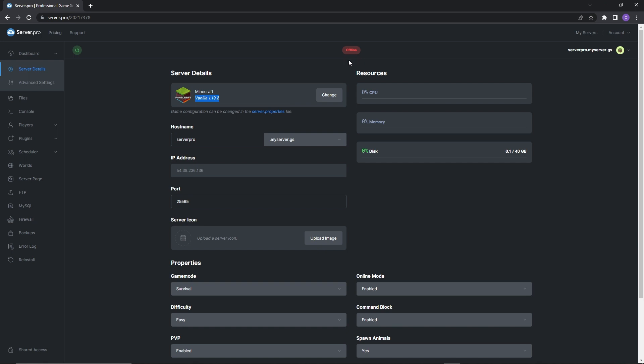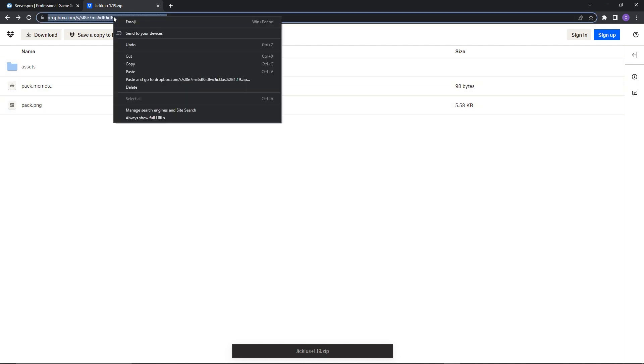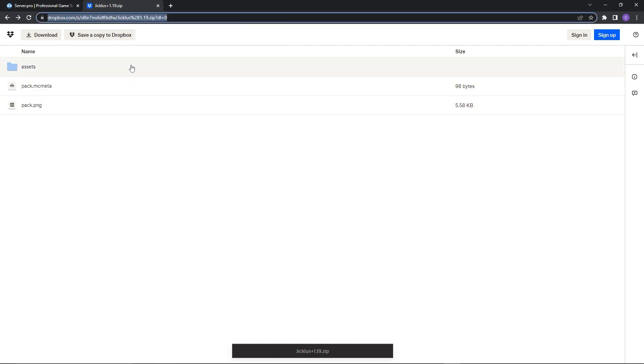First things off, you need to obtain a link to your resource pack. To obtain a link of your resource pack, you have to upload it to Dropbox or any website that supports creations of hotlinks. For example, I've uploaded my resource pack to Dropbox so all I have to do is copy the link on the address bar.